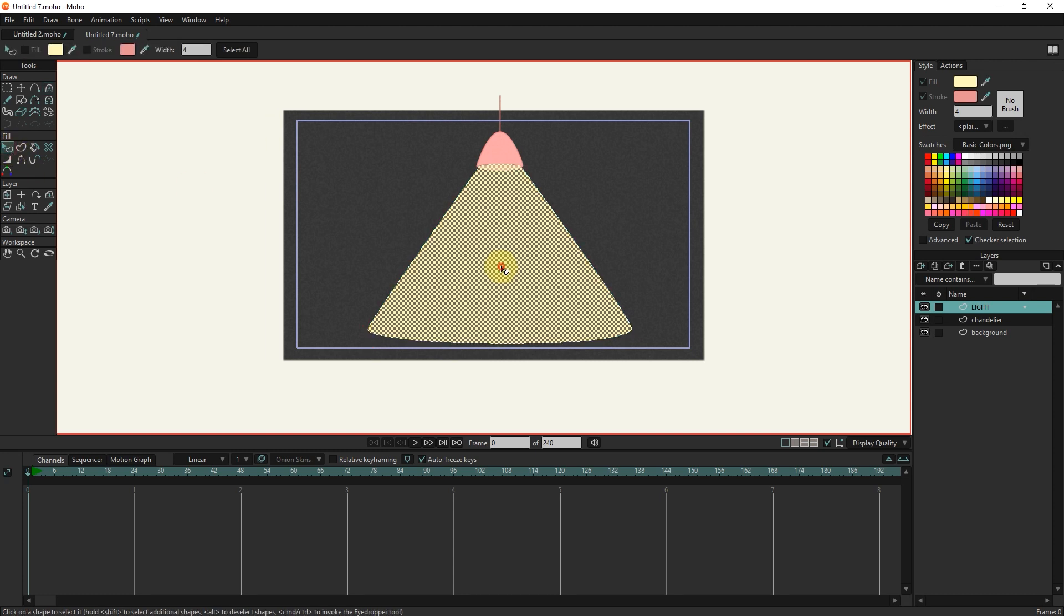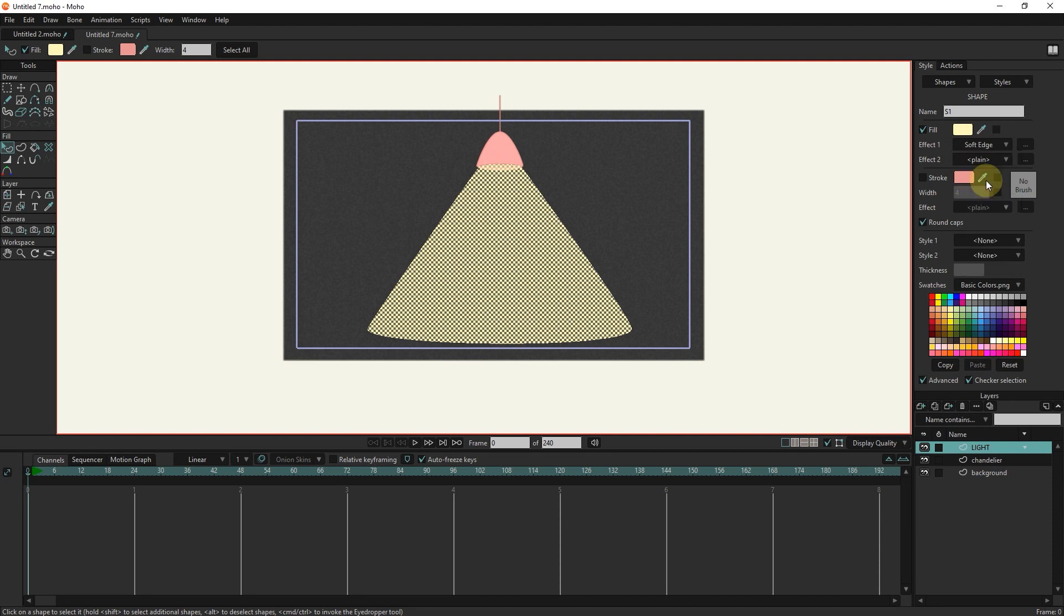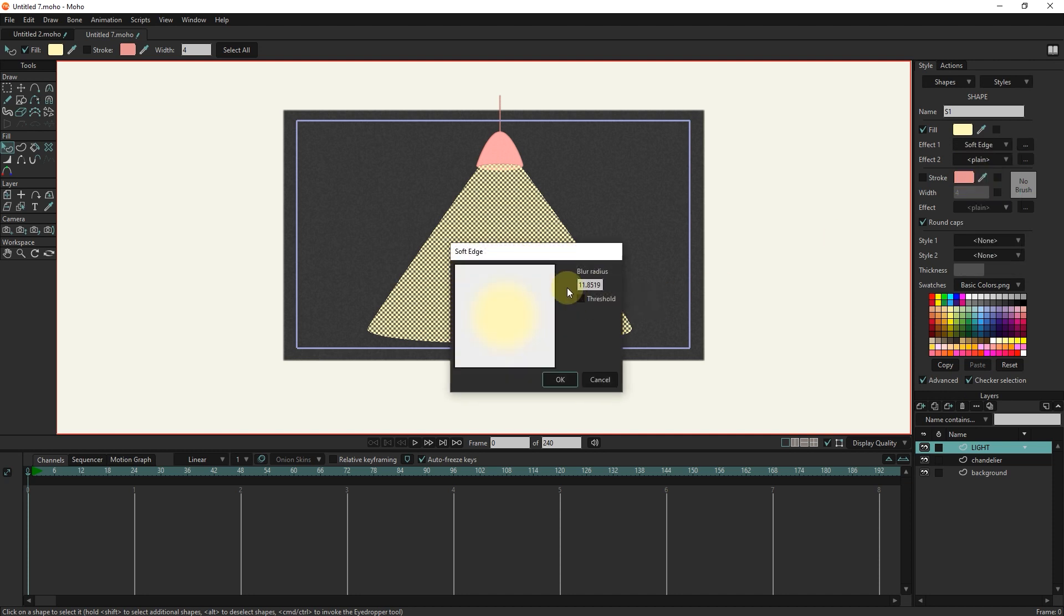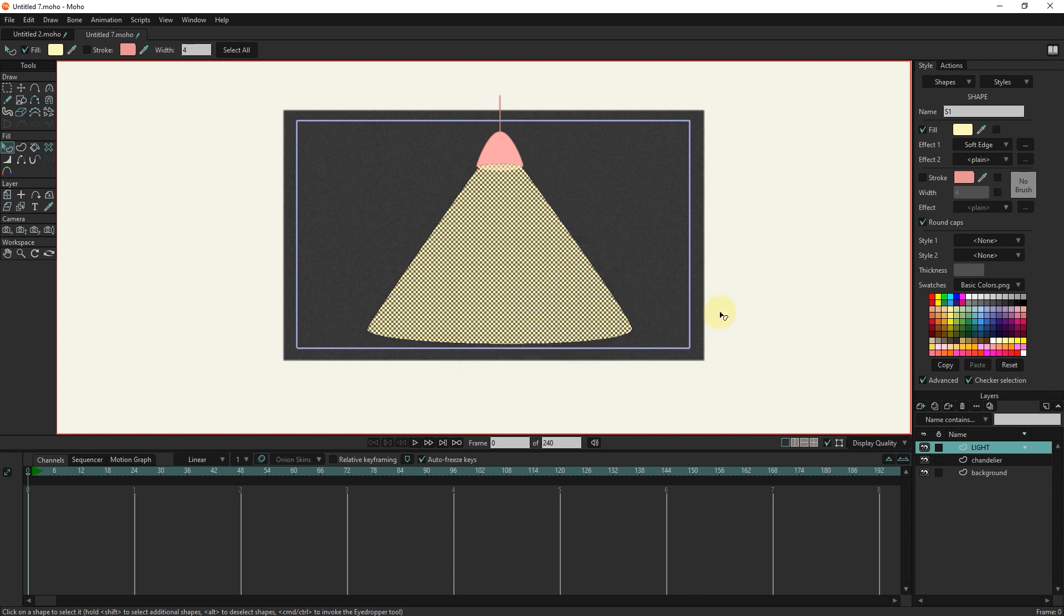I select it with the select shape tool and activate the advanced option in the style section. From the effects section 1, I select the soft edge option. The number 10 is suitable. In this way, the edges become softer.